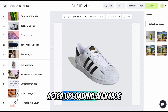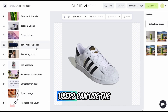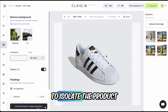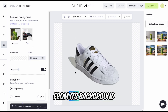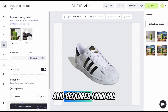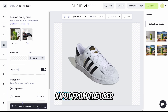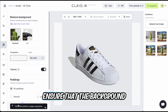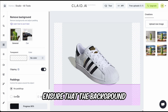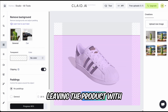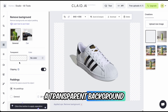Removing backgrounds. After uploading an image, users can use the background removal feature to isolate the product from its background. This process is automated and requires minimal input from the user. Clade AI's advanced algorithms ensure that the background is removed cleanly, leaving the product with a transparent background.